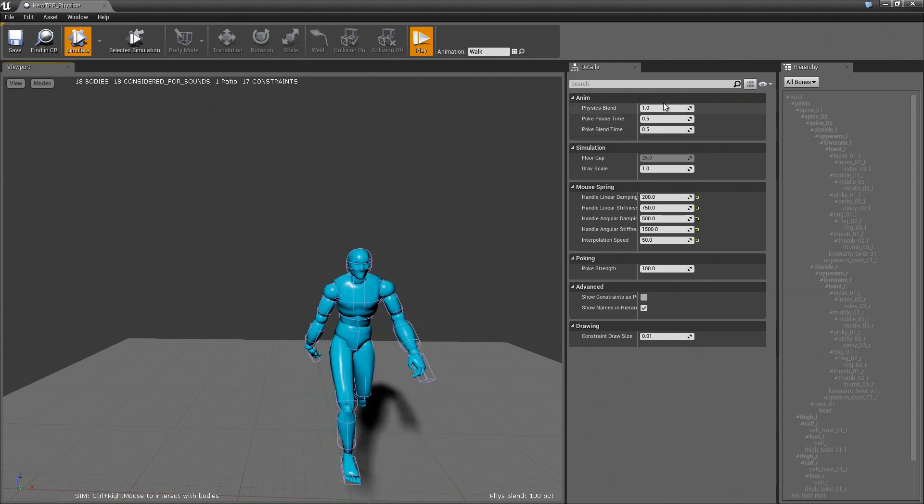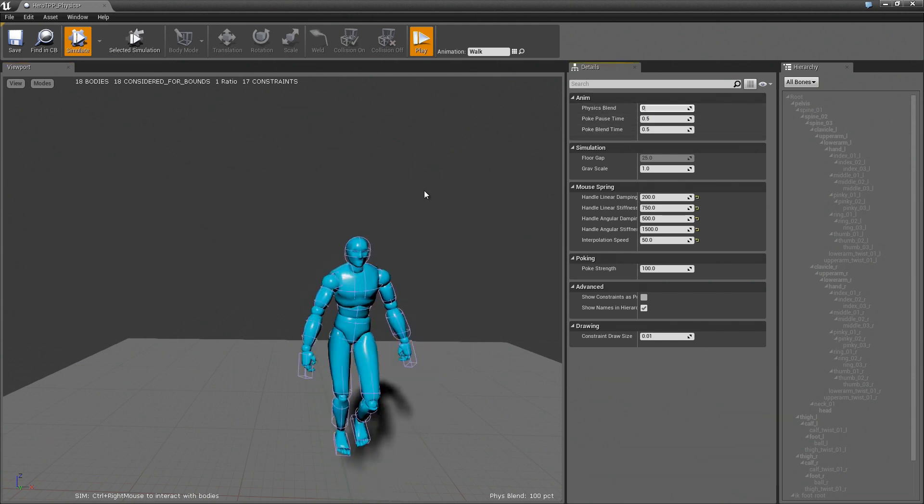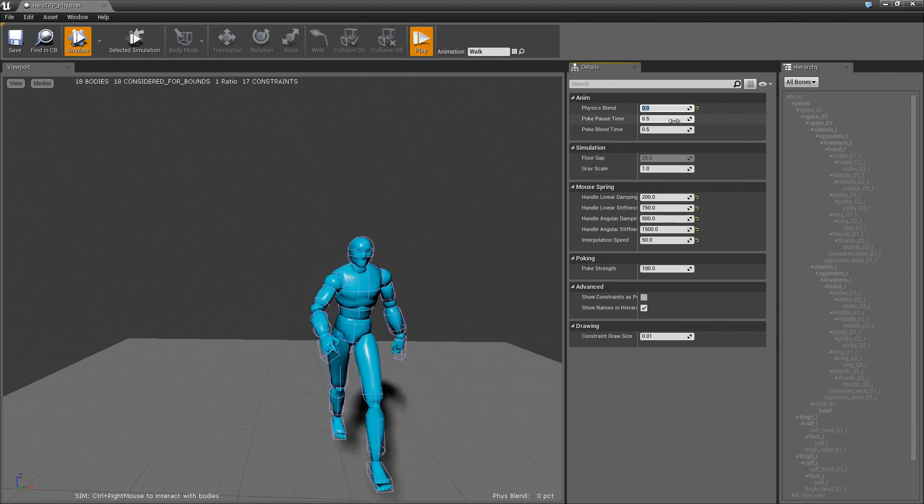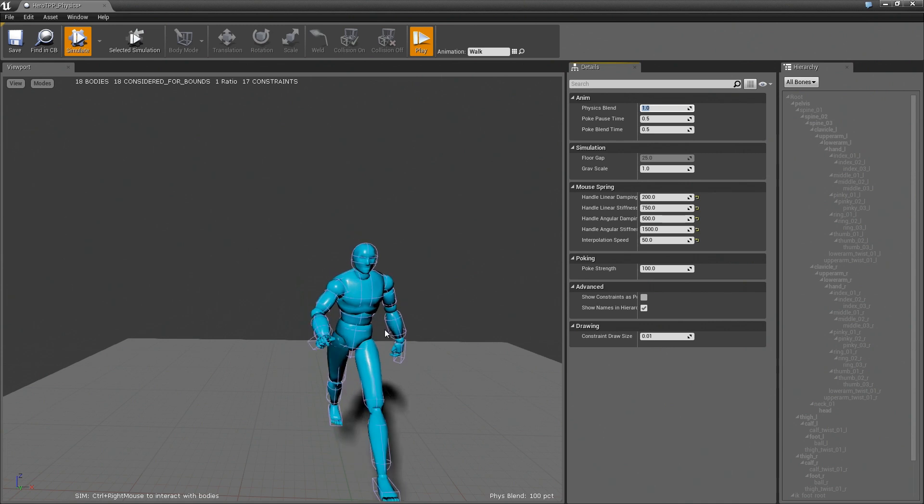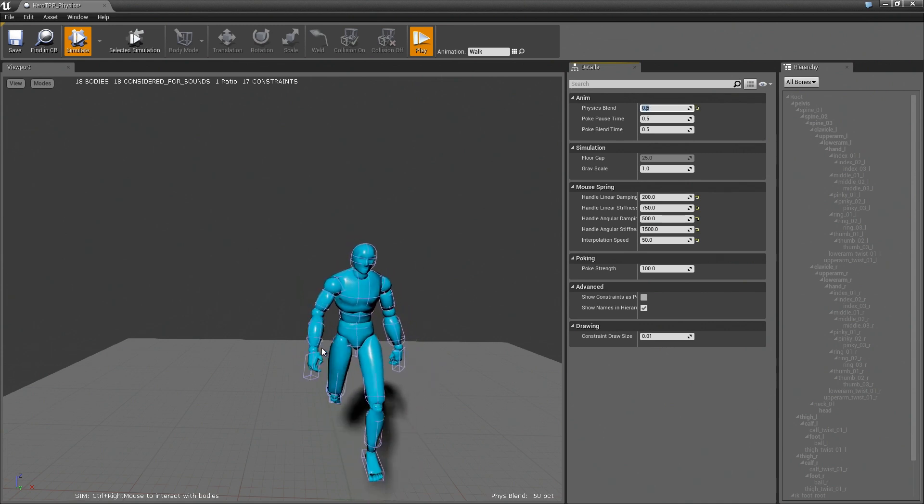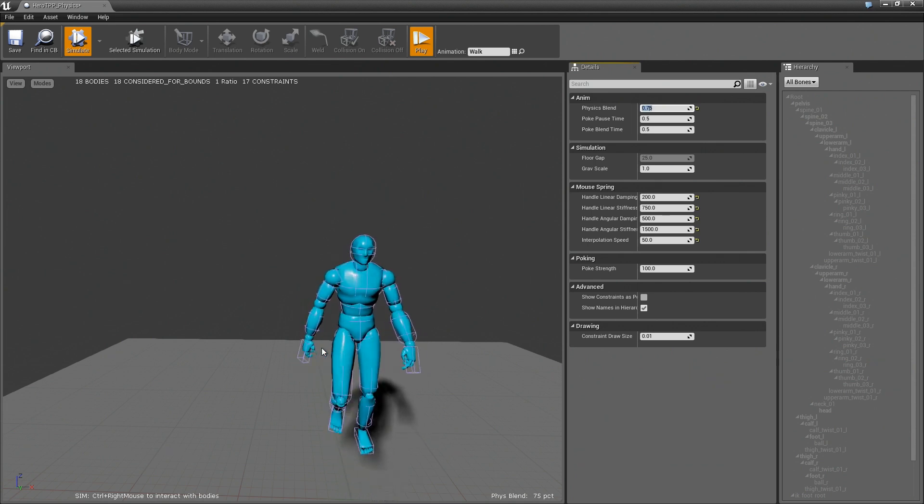And you can actually come in here into the physics blend and play around with this. If I set this to 0, it means that everything's going to be animated. If I set it to 1, then anything that can be simulated is 100% simulated. And 0.5 will do like a blend between the two. It might be a bit hard to see.